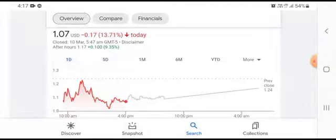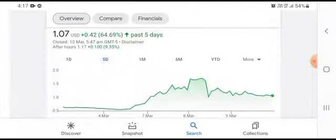We can easily see that the stock was trading at $1.07 USD, down $0.17 with a 13.71% negative loss in a five-day time frame.